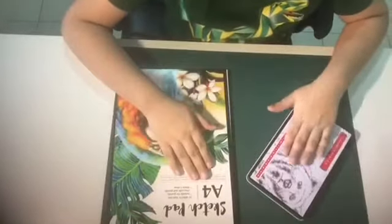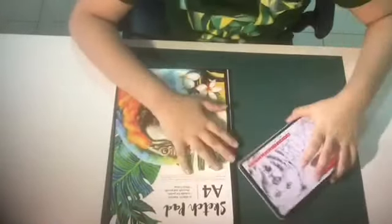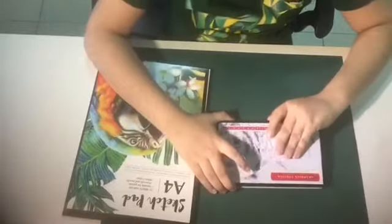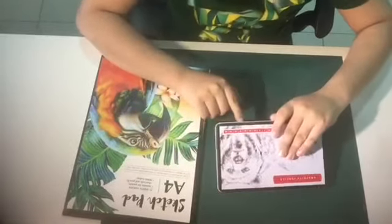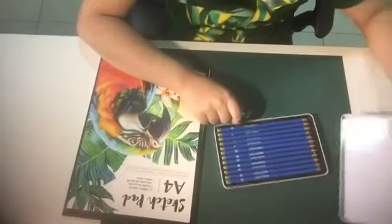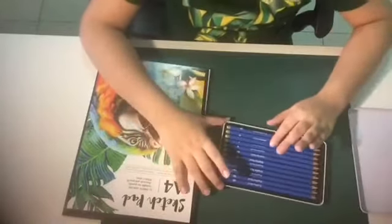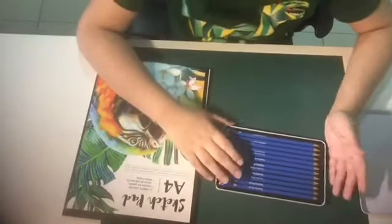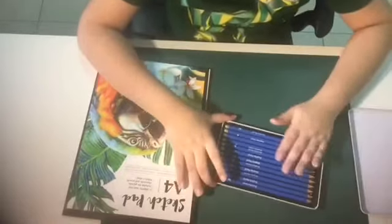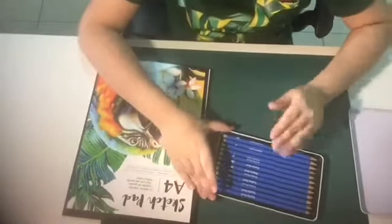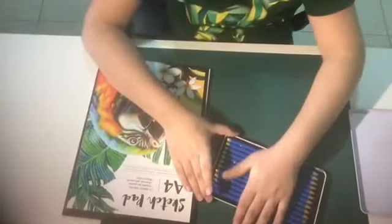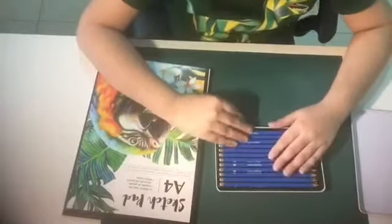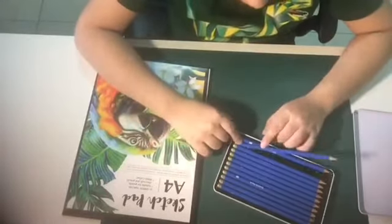So we are going to unbox this. Let's see what's inside. Okay, that easily opened. So there are some graphite pencils in here. What I like to do when I get a new set is rub my hands over them because it is really satisfying. So here's the 2H.